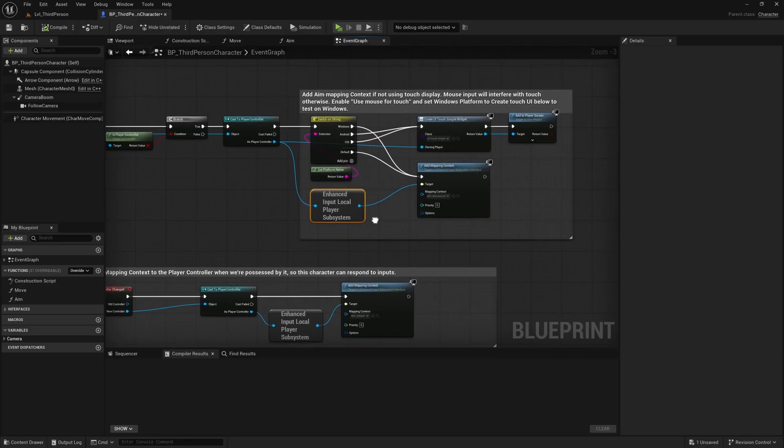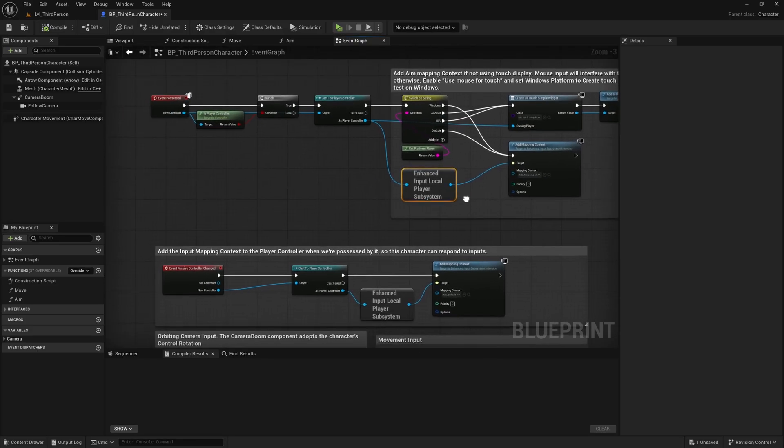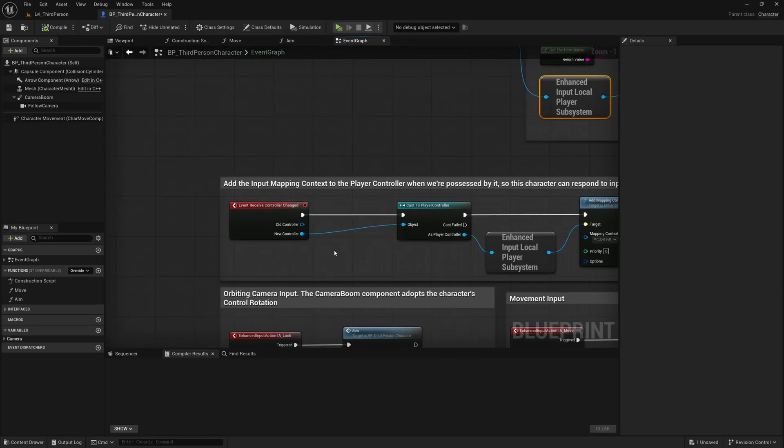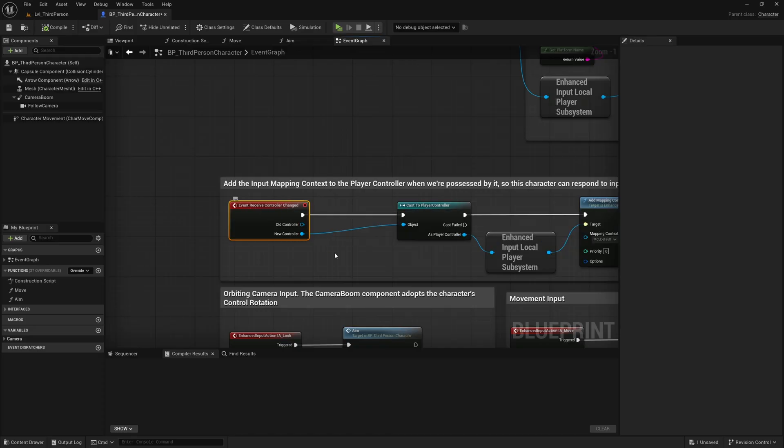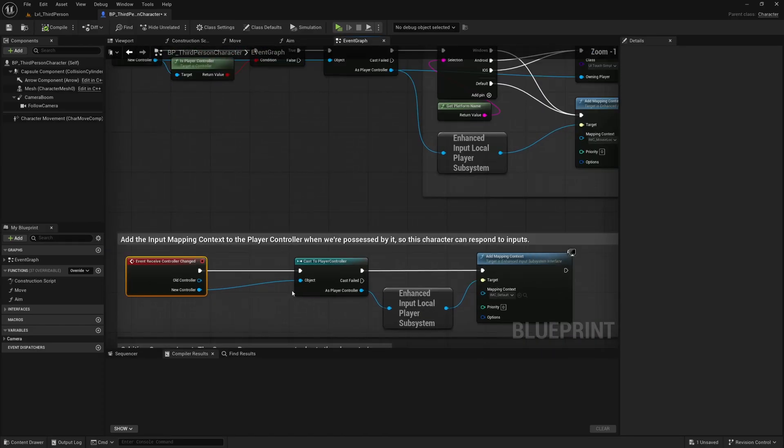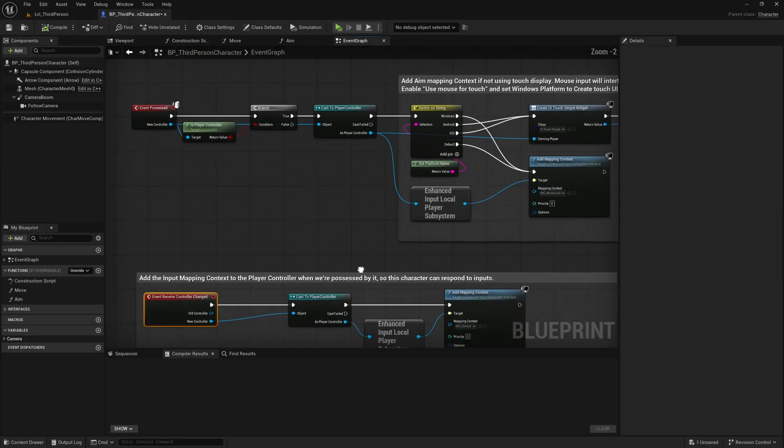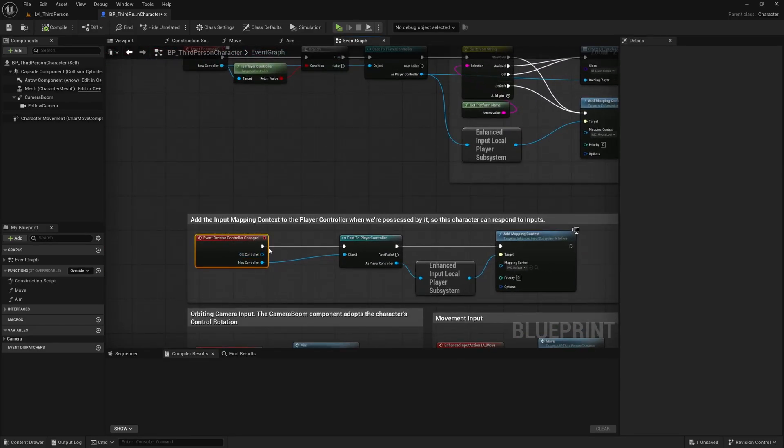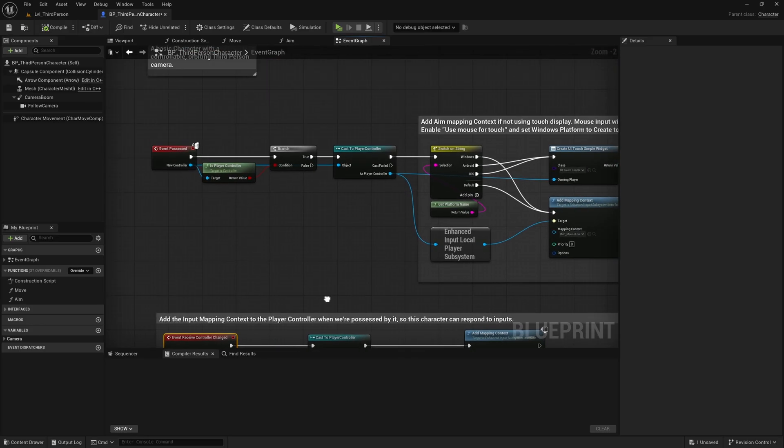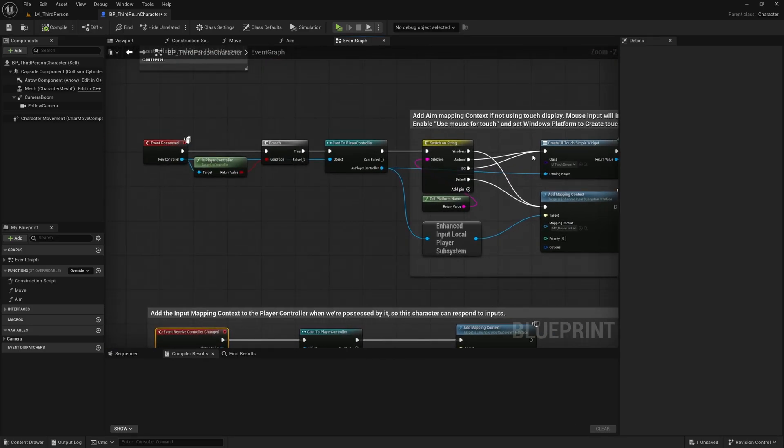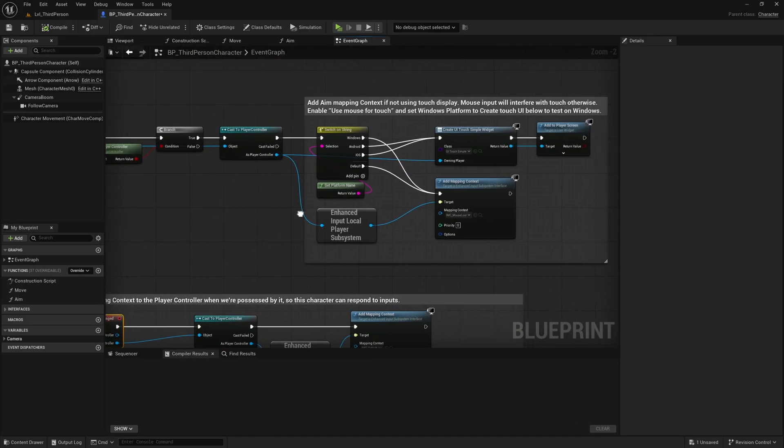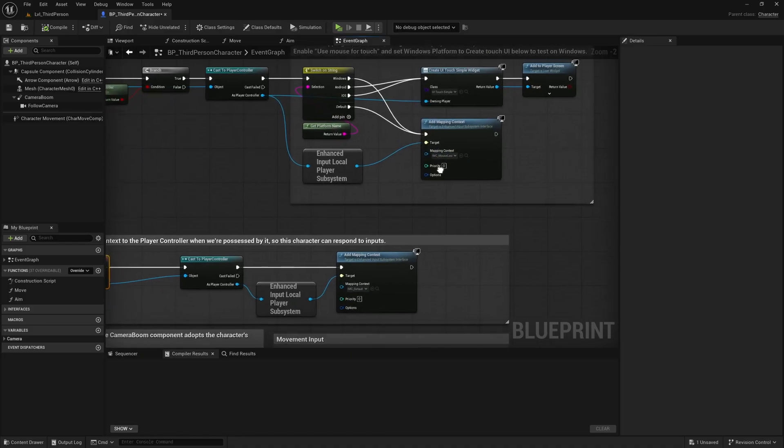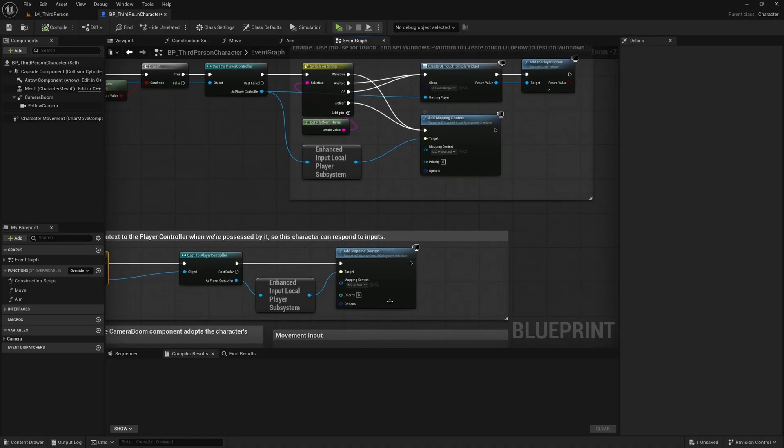So there's probably a good reason why they changed from using event begin play to event receive controller changed here, but it still doesn't seem to work with multiplayer. And this stuff up here is basically just if you're making a mobile game, then instead of adding the mouse look input mapping context, which is now separate to the default input mapping context.